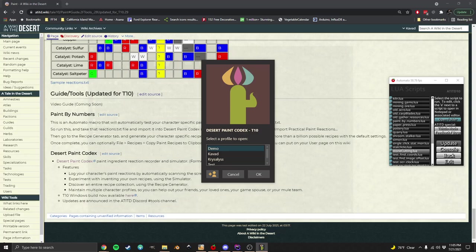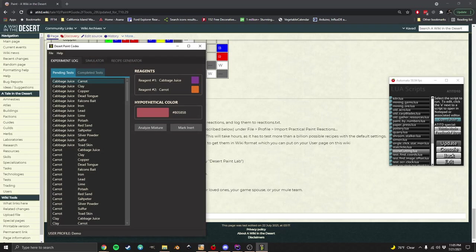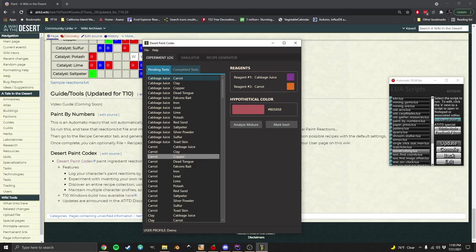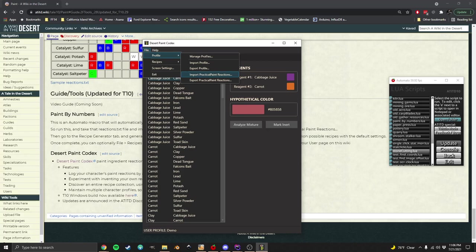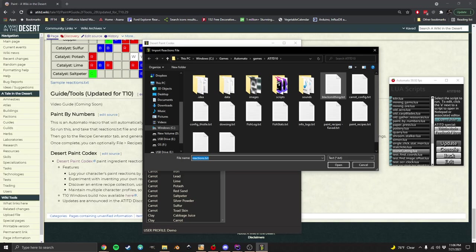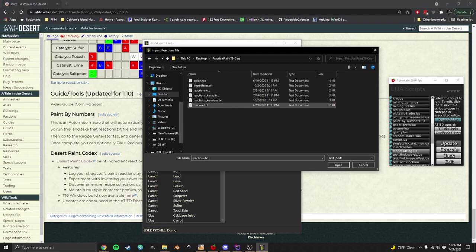It has you set up profiles in case you have multiple characters. I'm going to use the demo one I've got set up here. When you first start, it's going to take you to this experiment log, and this will help you do manual reaction testing if you want to. But we've already done that part automatically ourselves, so we can import that data. File, profile, and import Practical Paint. I'm not going to import my little demo one, I'm going to go and actually import my full reaction file.